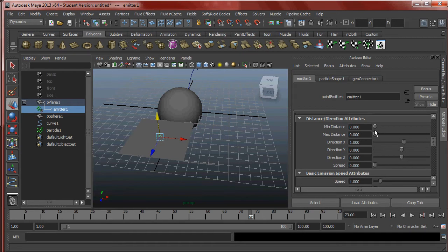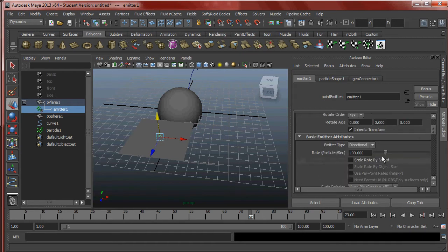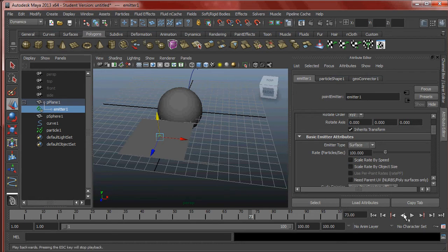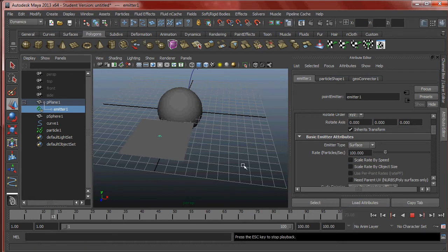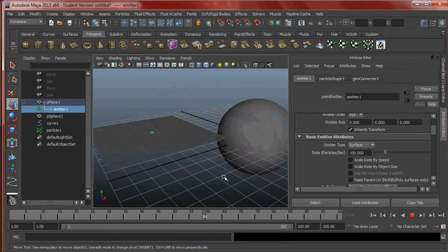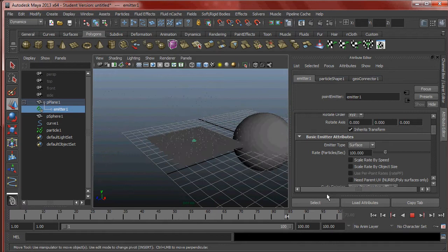Looking at Min and Max distance — what we're going to do now is change the emitter from Directional to Surface, and immediately we see something cool happening.